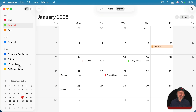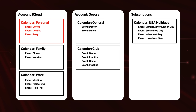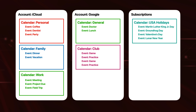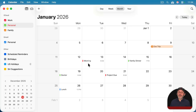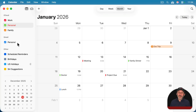Subscription calendars, like U.S. Holidays, have a different shade of blue. To illustrate this: with iCloud and Google accounts plus subscription calendars, each calendar's color applies to all its events. These two red events — Meeting and Project Due — are red because they're in the work calendar under iCloud. The two green ones, Family Dinner and Doctor, are green because they're in the personal calendar in iCloud. And the lunch appointment is blue because it's in the personal calendar under Gmail.